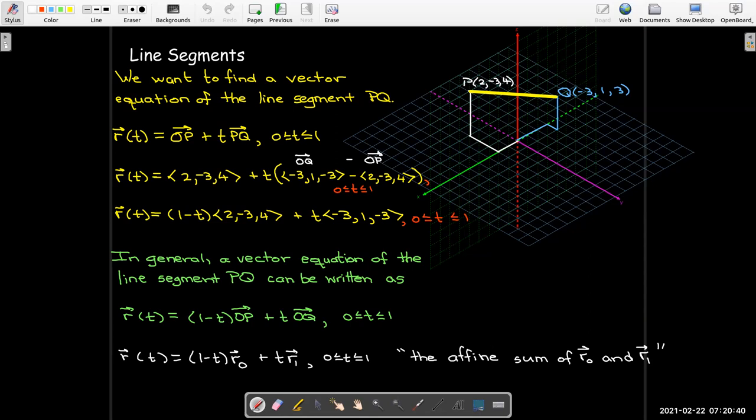I hope you've enjoyed this video on the equations of lines. What comes up next is the equations of planes.